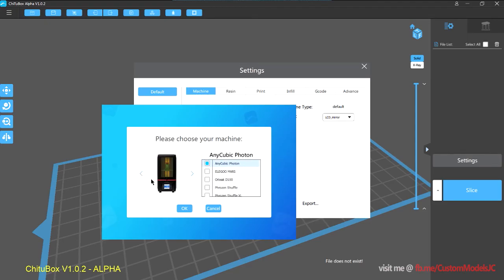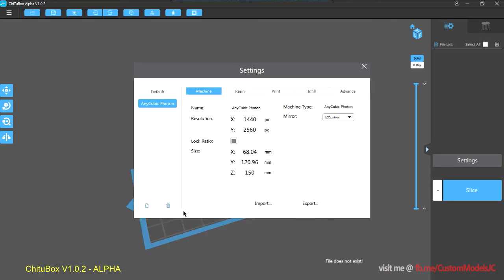And again, you can add a custom printer in there as well. So make sure you select the Anycubic Photon for this demo, hit OK, and you'll see the profile has appeared on the left here.